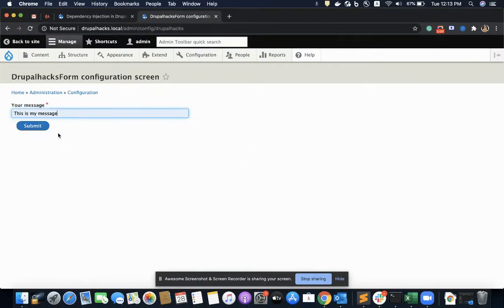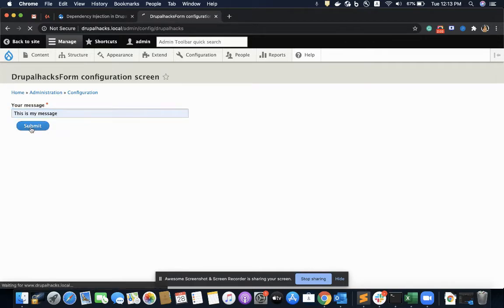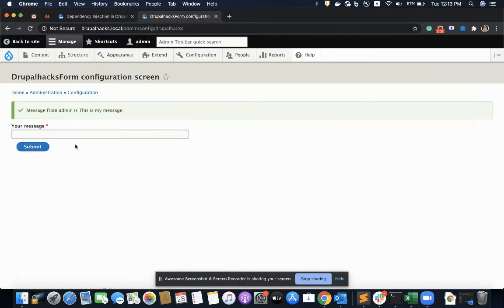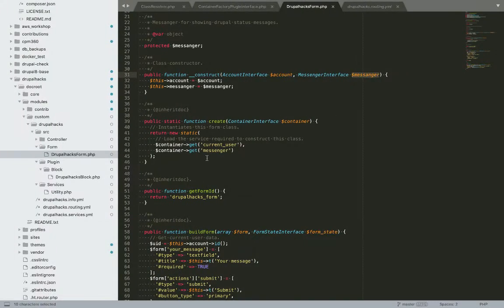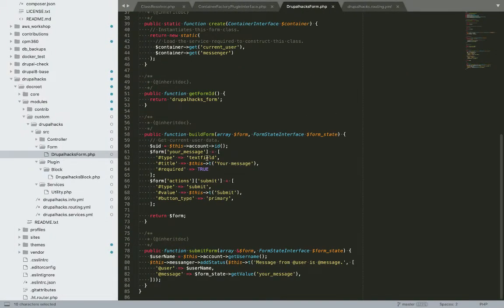Let's see if it is working. I'm writing a message — 'this is my message' — and it is giving me a status message: 'message from admin is: this is my message'. Let me show how I'm doing this in the code inside the submit form function.